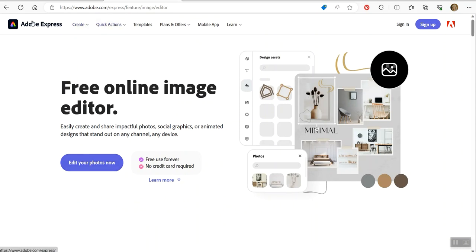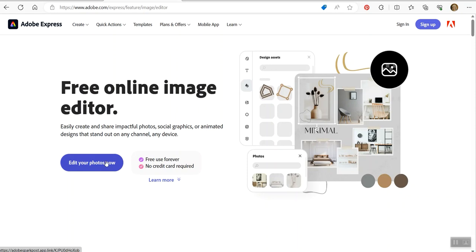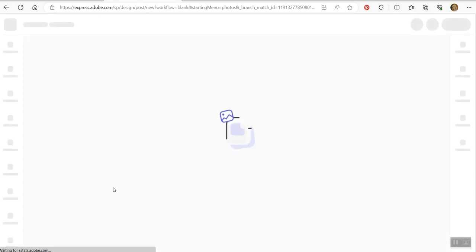And if you go to Adobe Express, you have to search for it and I can't find it. So you might have to log in, you might have to create an account, but you can use this for free. So if you click edit your photos now, it will take you into the program.